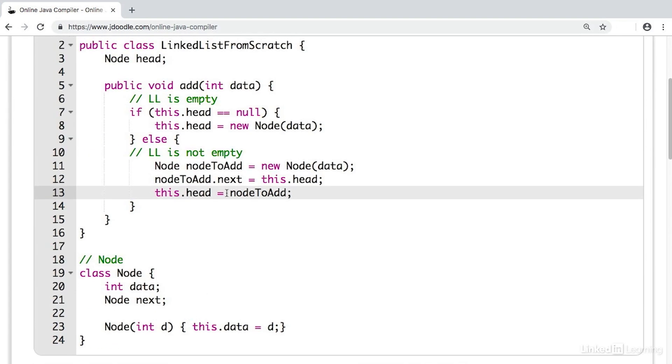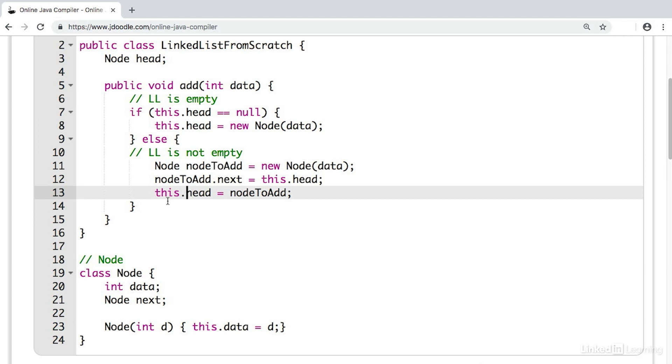To check if the list is empty, we check if the head of the list is null or that there is no head node of this list. If the list is empty, we simply create a new node with the data given and set it equal to the head of the list. If the list is not empty, then we create a new node and make that be the head of the list. Before we make it be the head of the list though, we have to set the current head or the previous head equal to the next of the node we want to add.